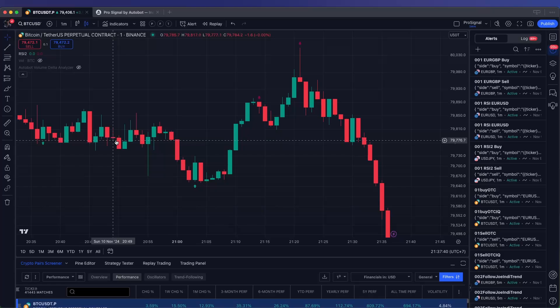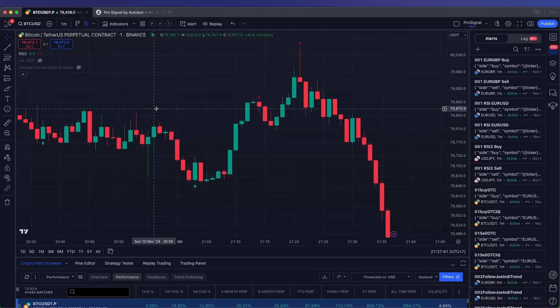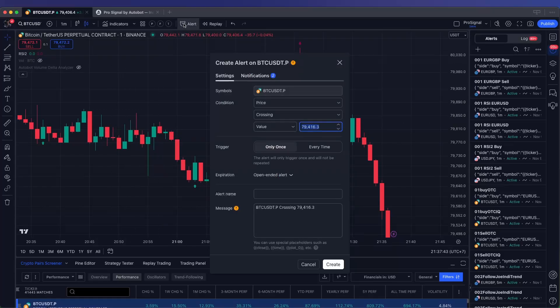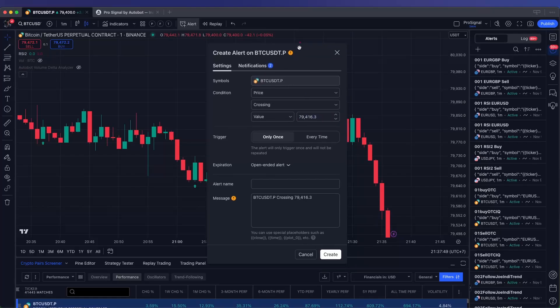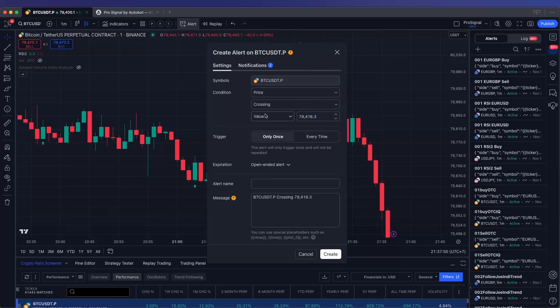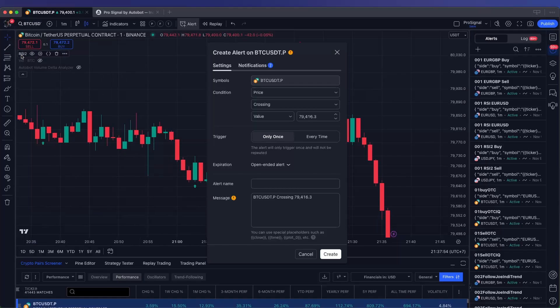Setting up an alert. Locate the clock icon labeled Alerts at the top of your TradingView chart and click on it to open the Alerts setup menu. This feature allows you to create alerts based on your selected indicators or strategies, helping you stay on top of trading opportunities automatically.